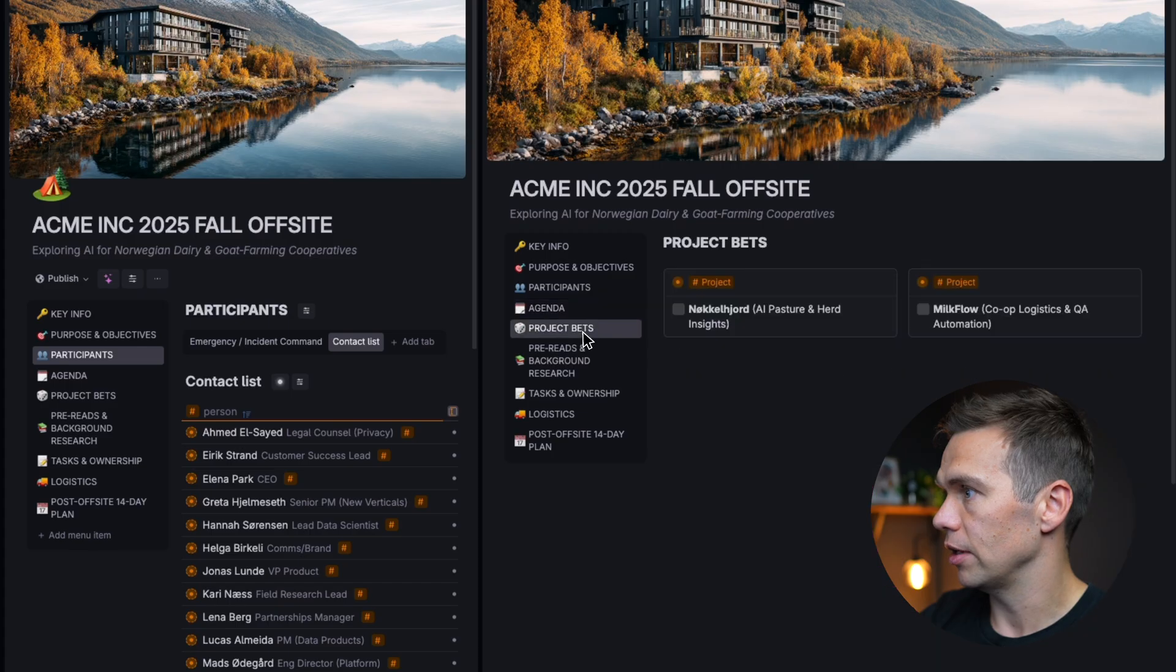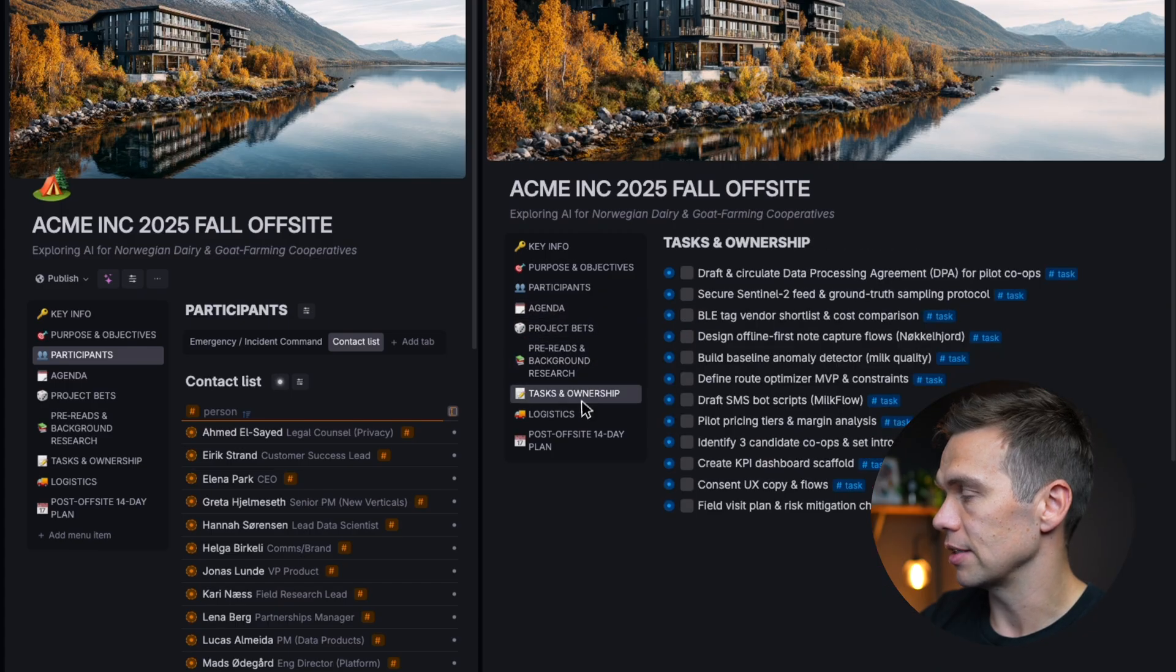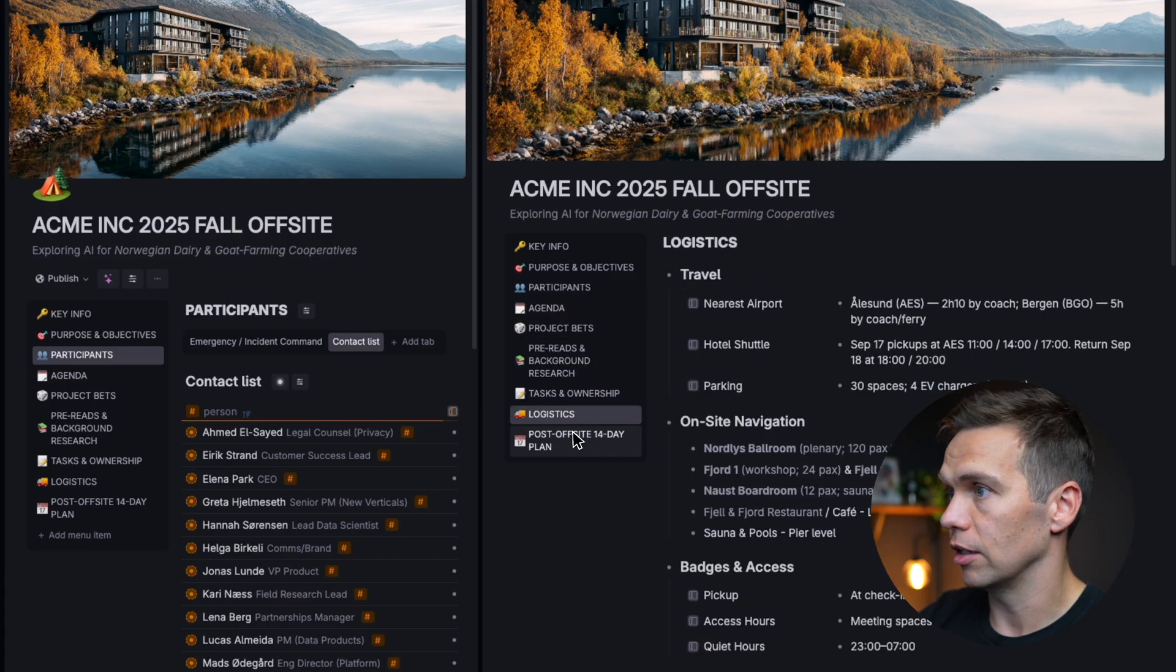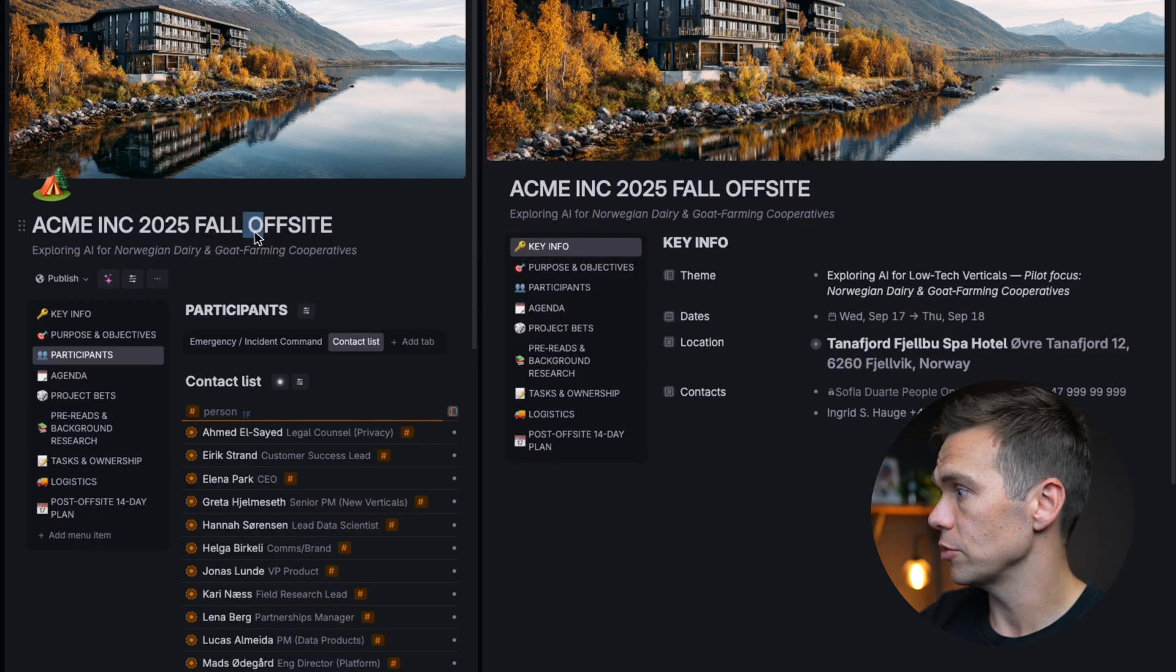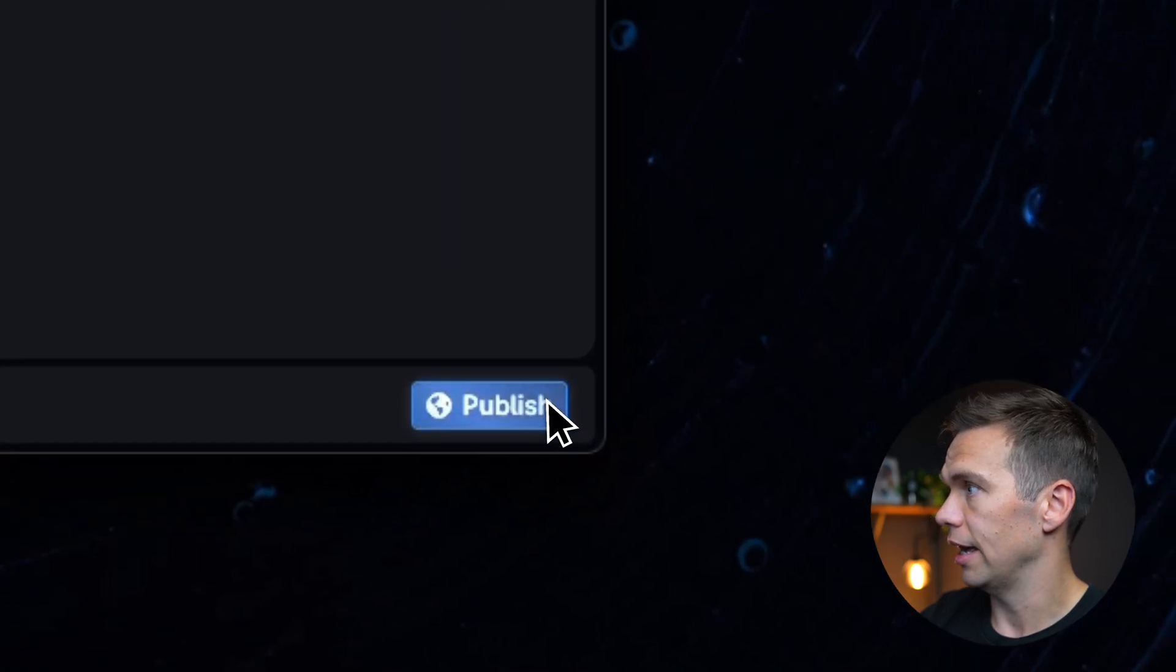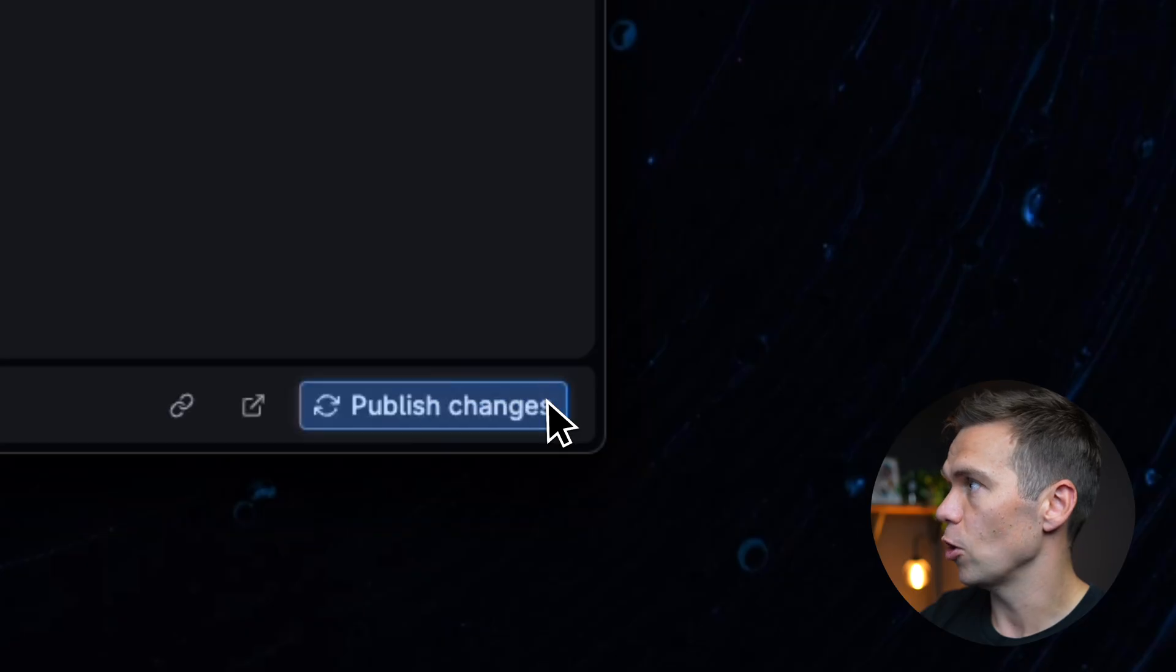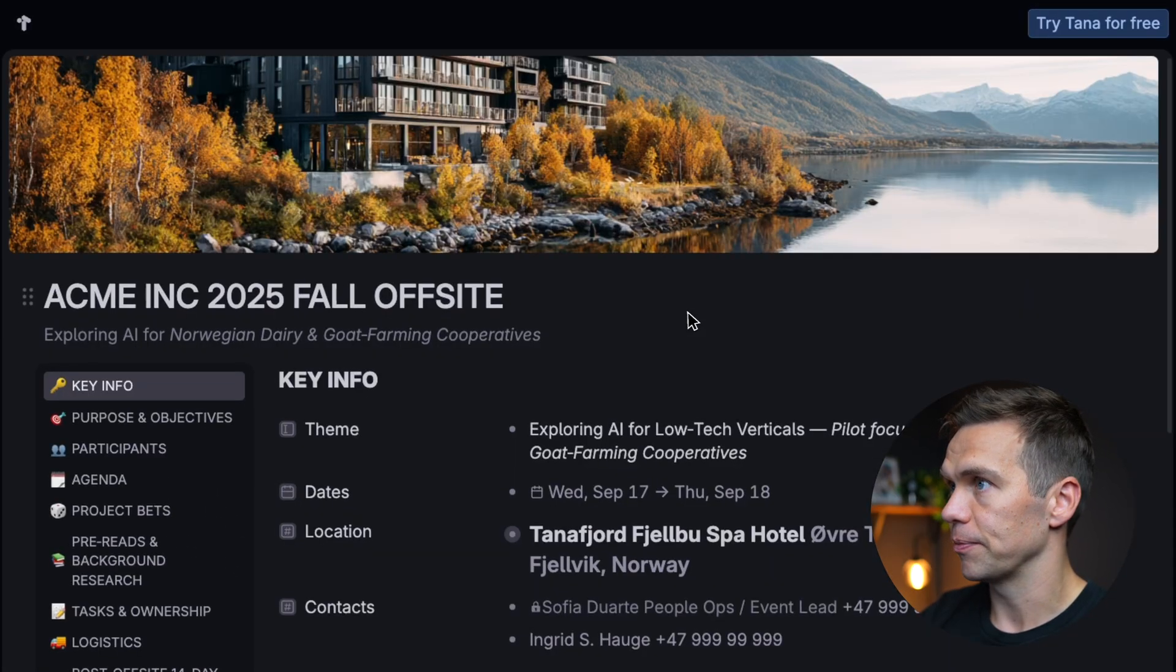Everything else here is the way I want it to be. Nothing is outside of this top node. So I'm just going to click publish. And once that is done, I can open this link and view my new Tana page online.